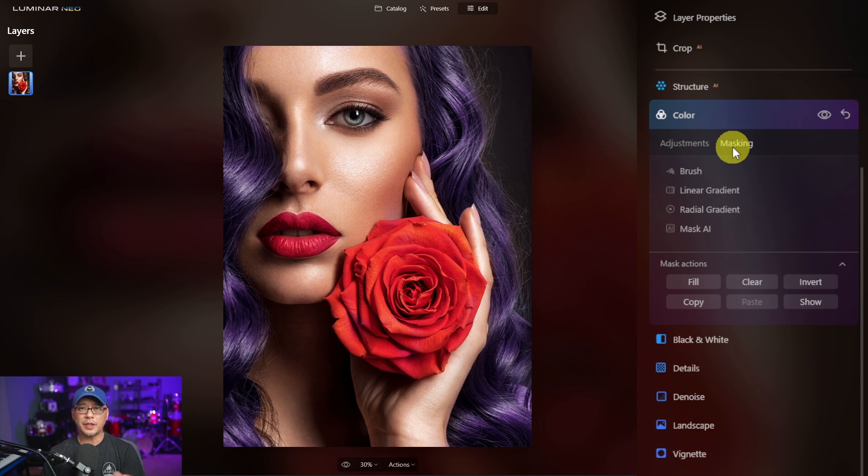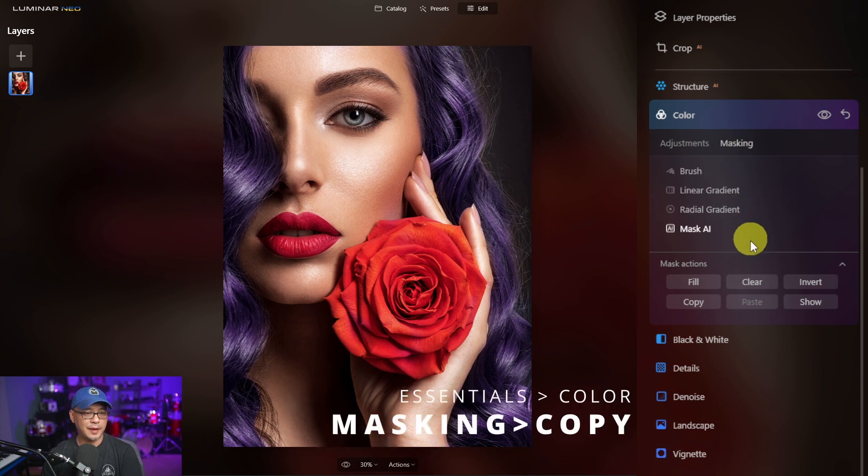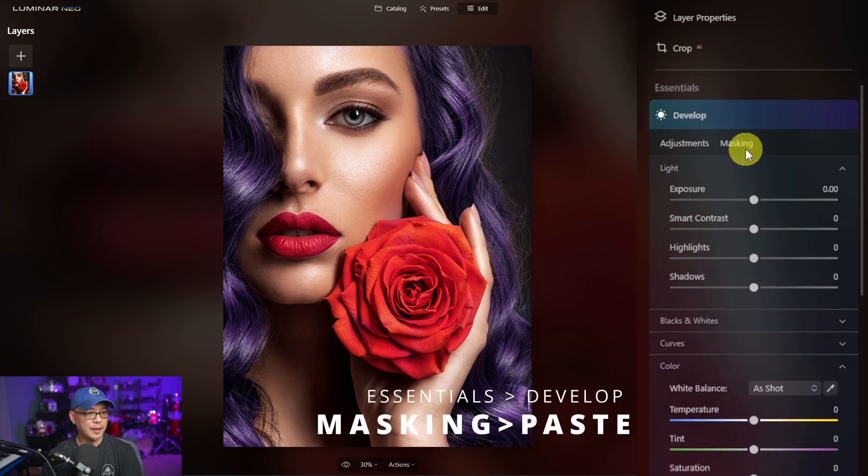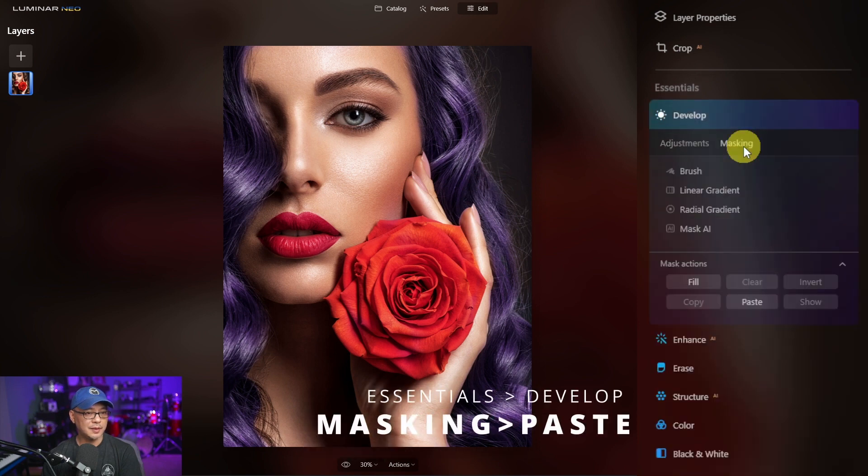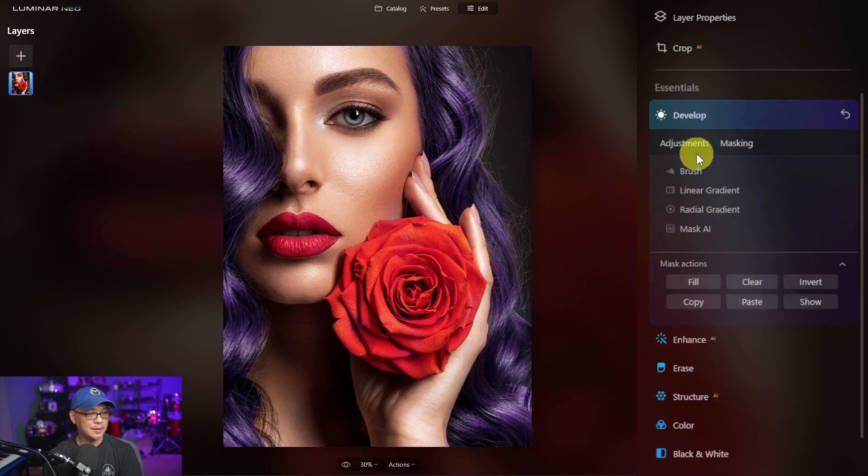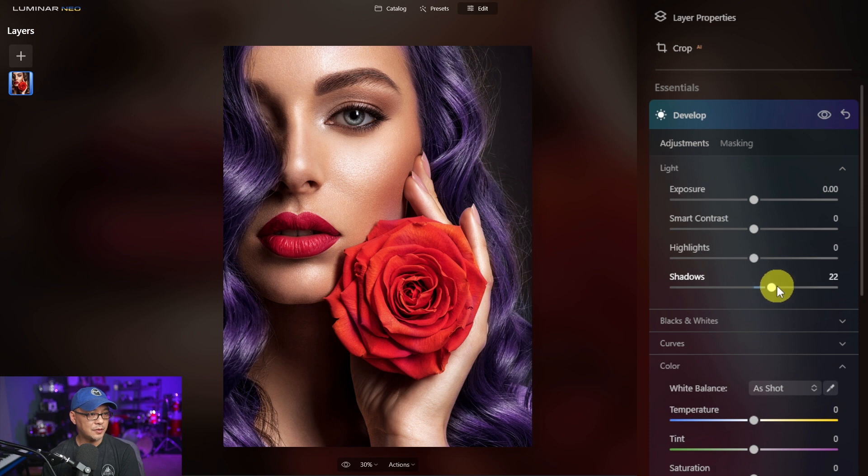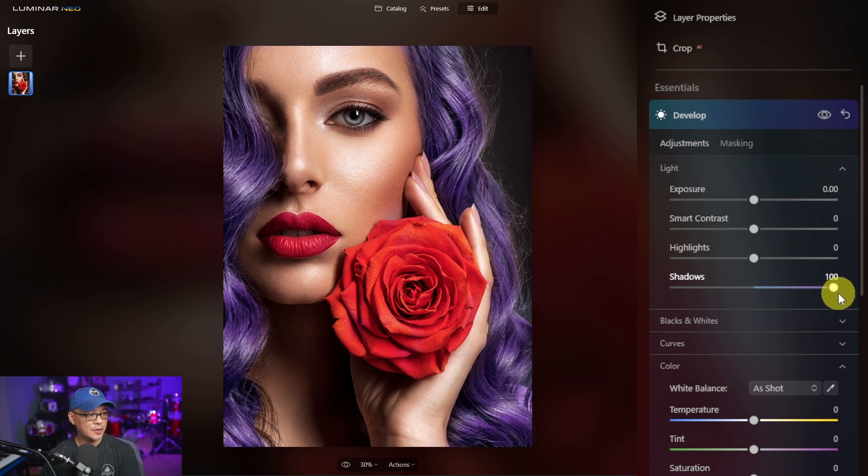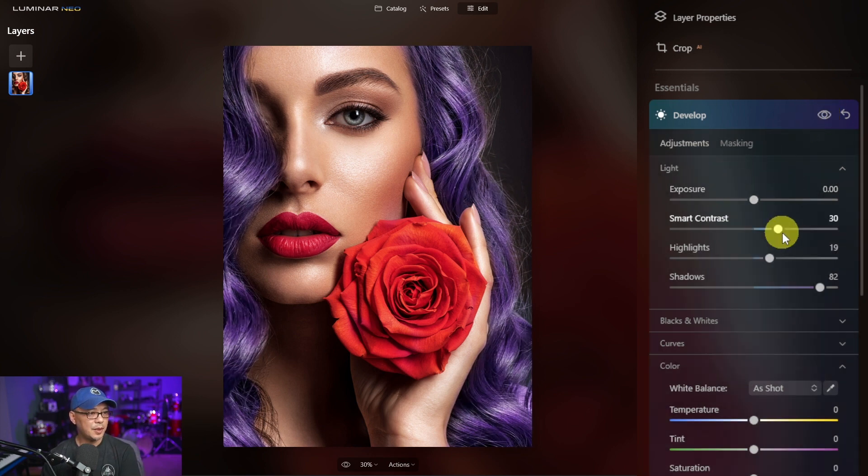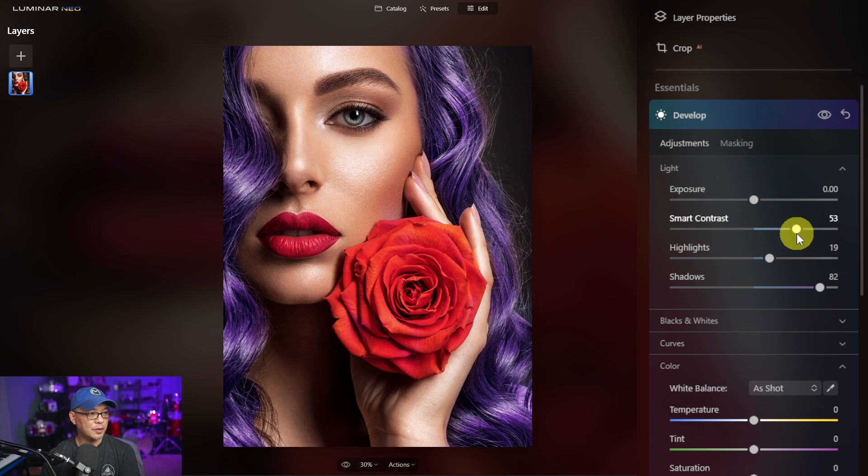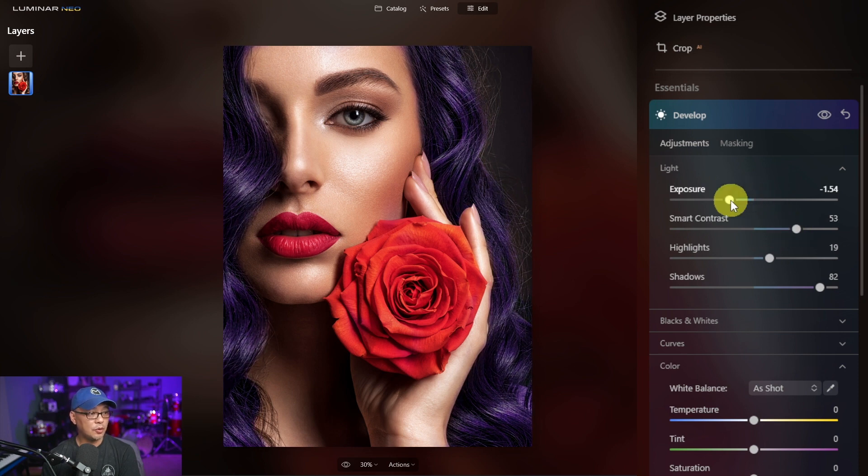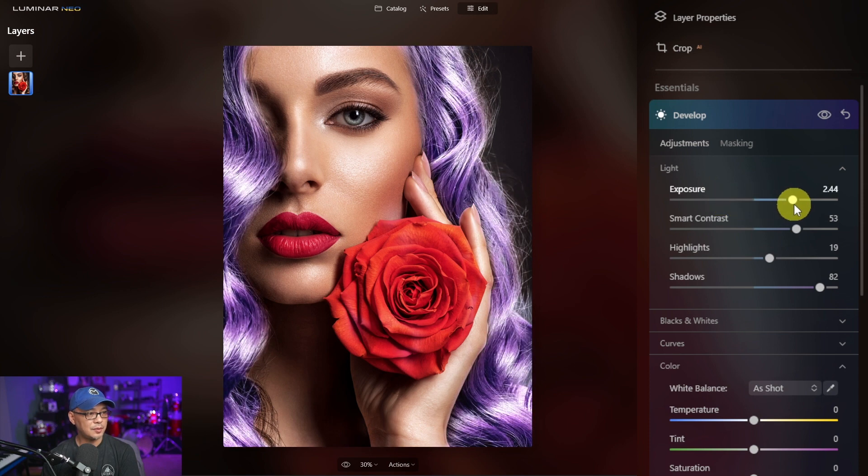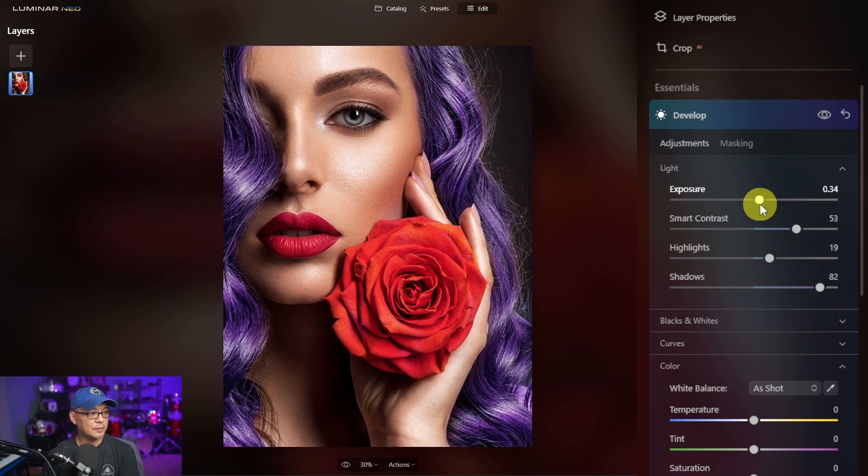Now we can also do some other things to the hair. So first I'm going to copy the mask and then we're going to go into develop and masking. I'm going to paint that mask and now I can bring out other things in develop. So for example, maybe I wanted the shadows to be less in the hair and bring out those highlights even more. So if we do a before and after, you see now the details of the hair come out. Maybe I want it a bit more contrasty and I could play around with the overall exposure. If I want the hair to be darker or brighter, you get my point.